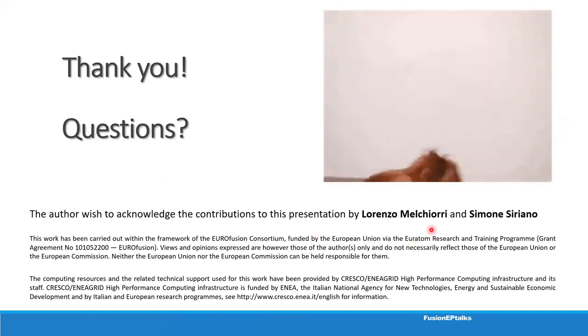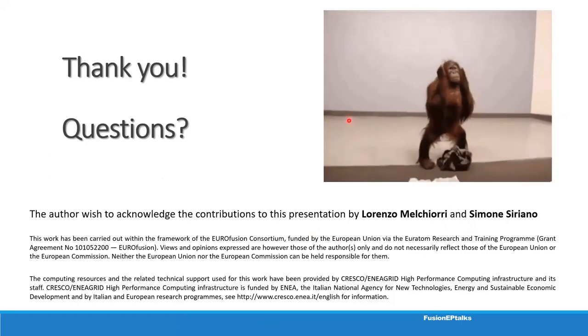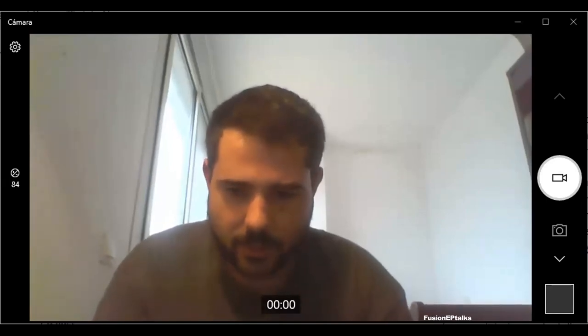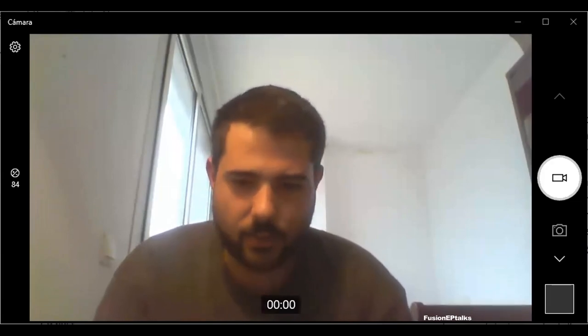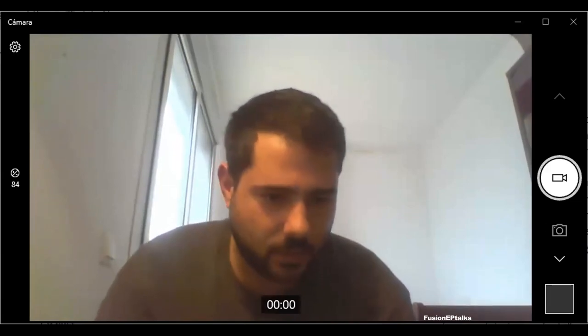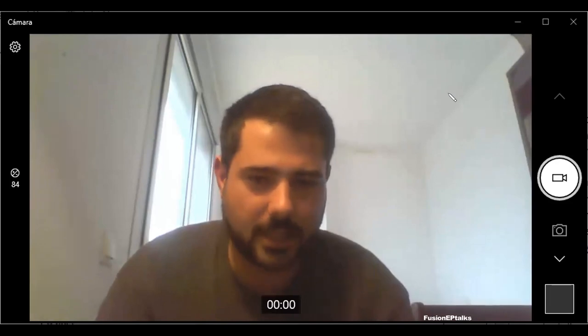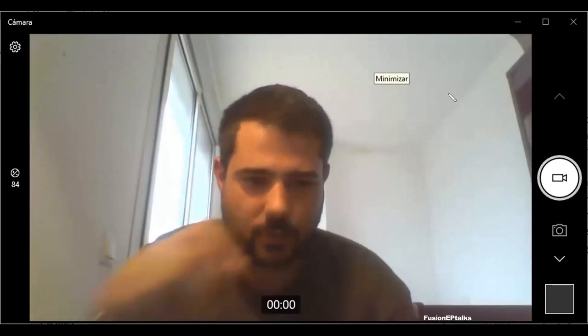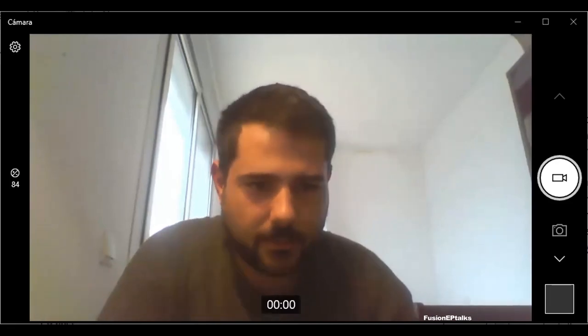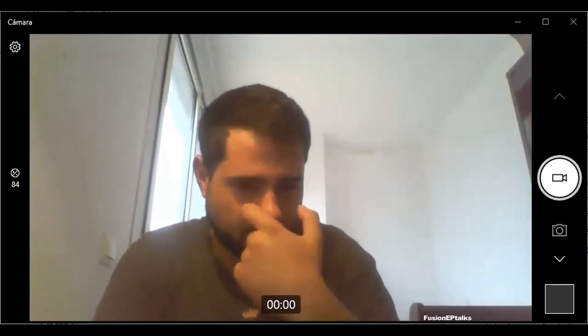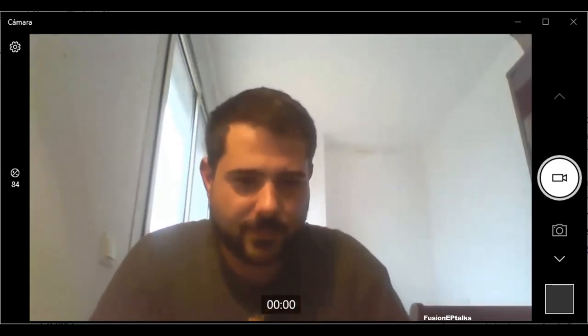Thank you very much, Alessandro. Now it is time for questions and answers. Please raise your hand and I will give you permission to speak, or you can also write questions in the chat box and we will try to answer.